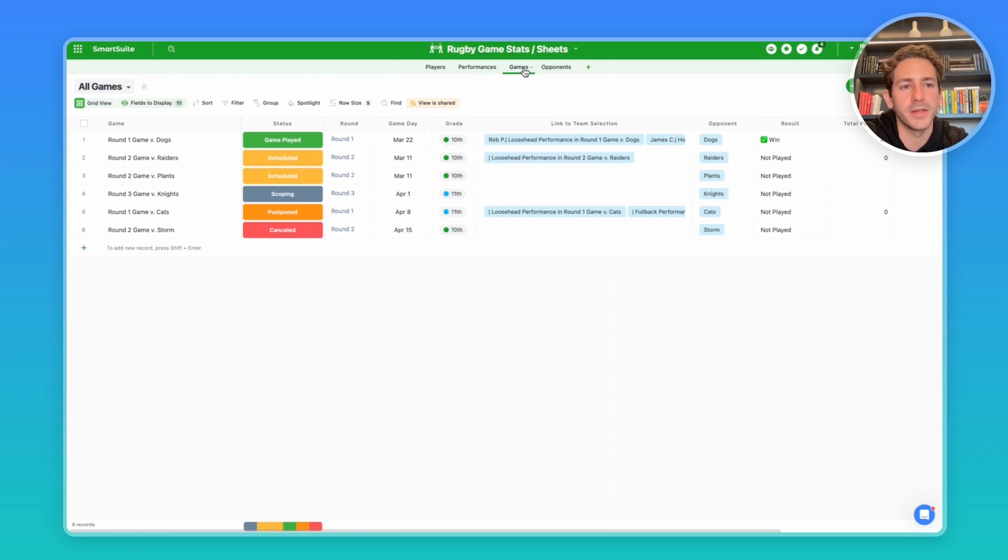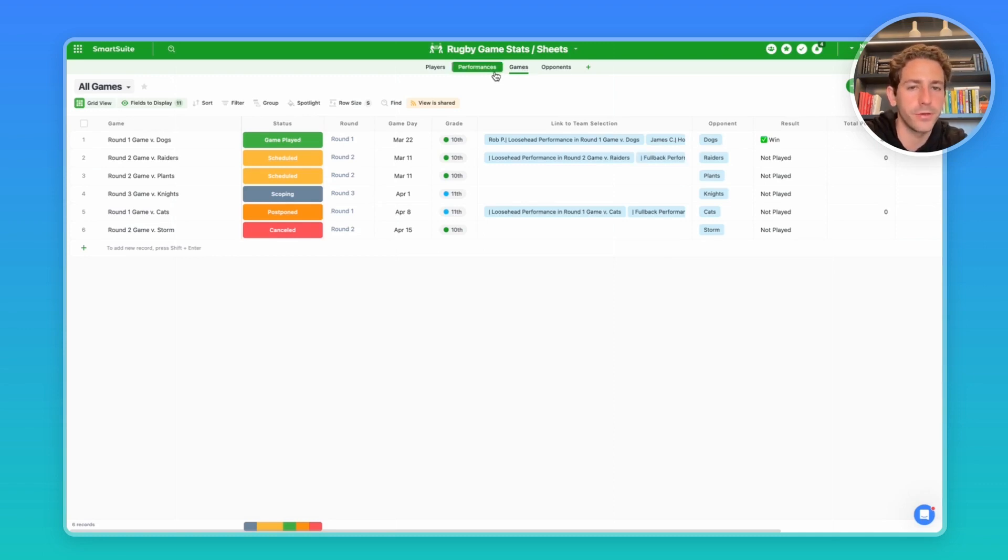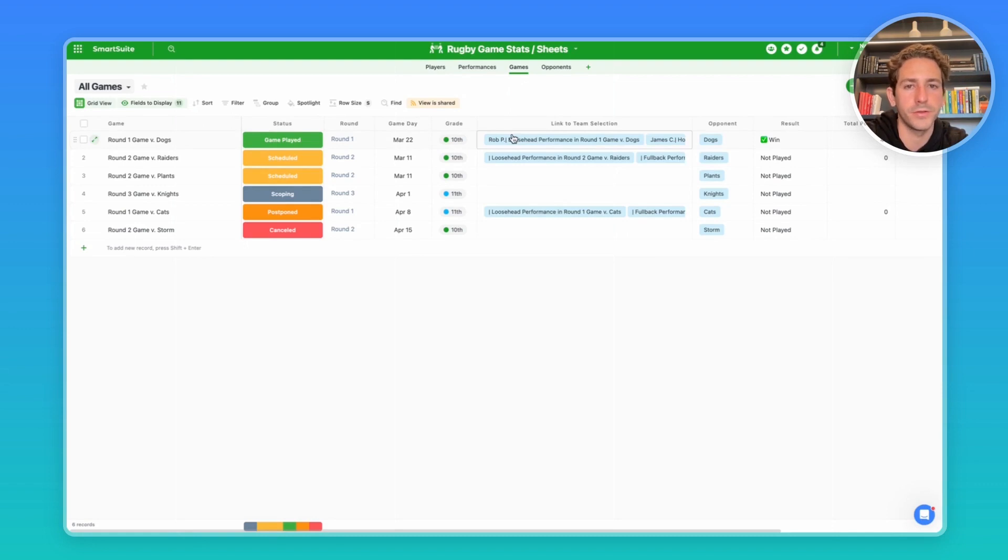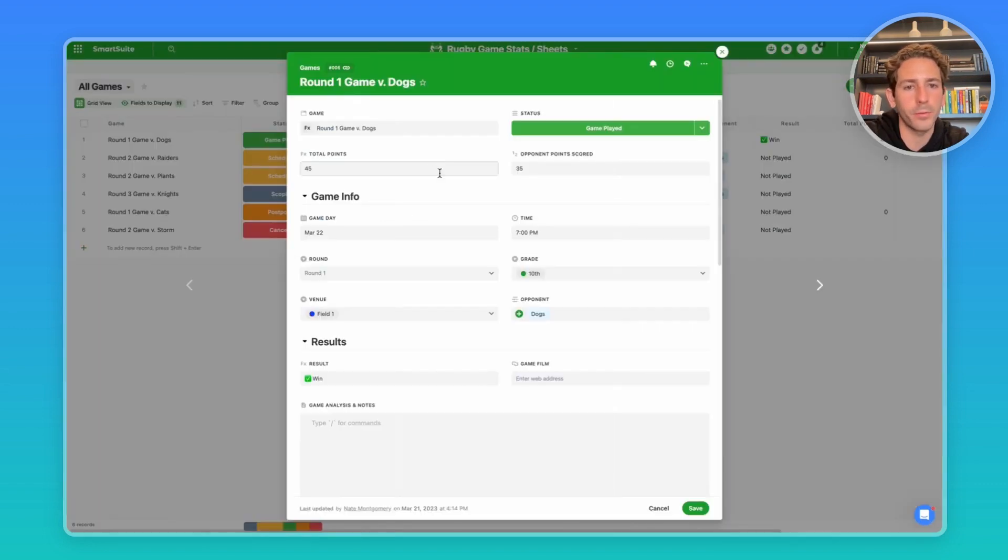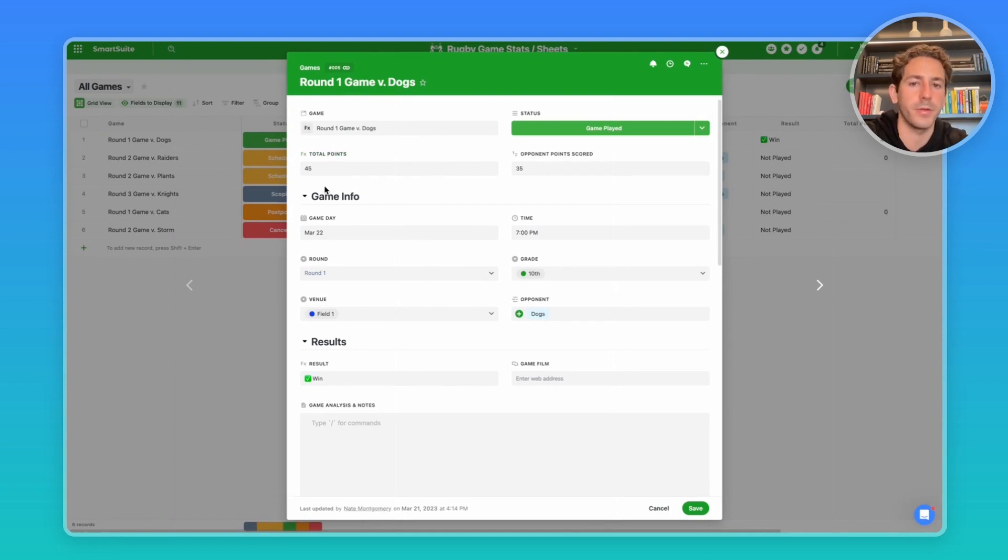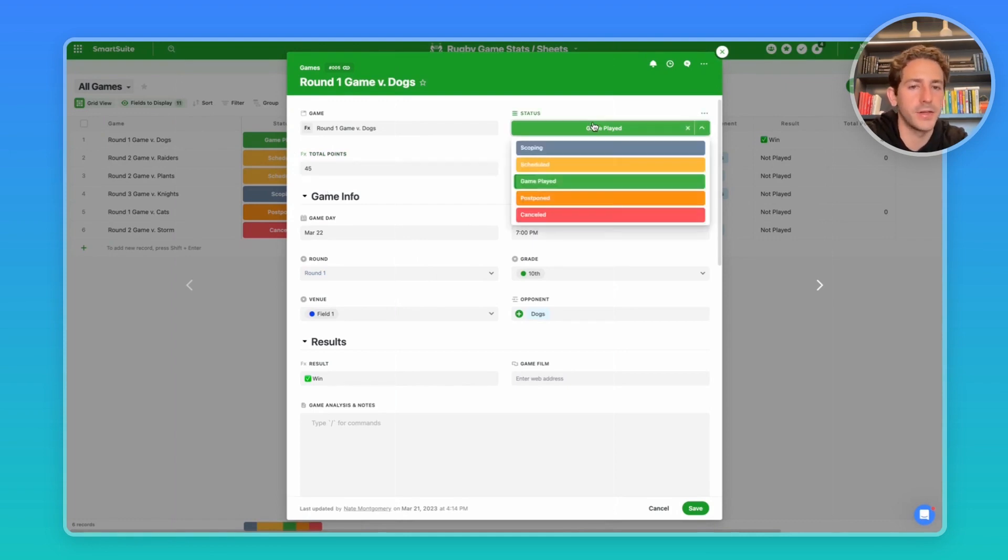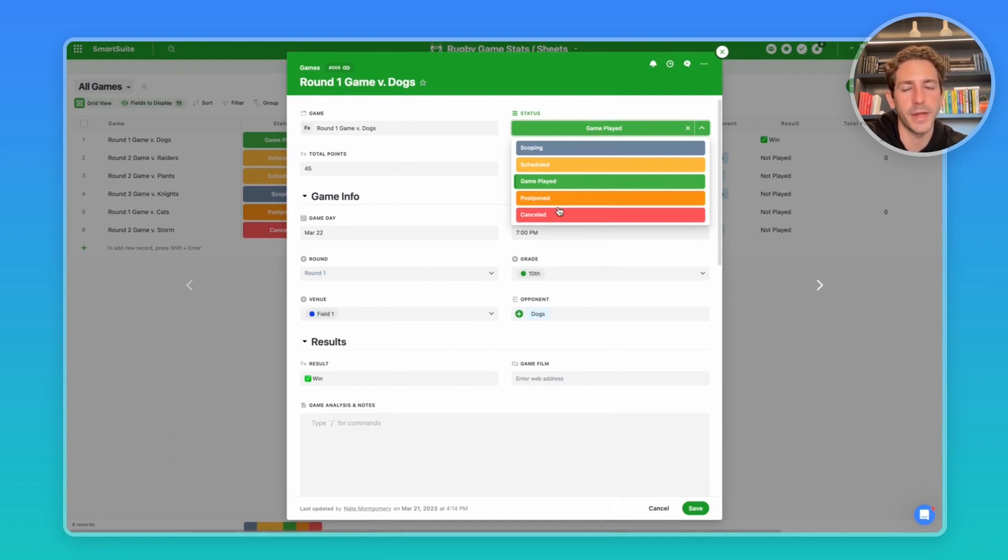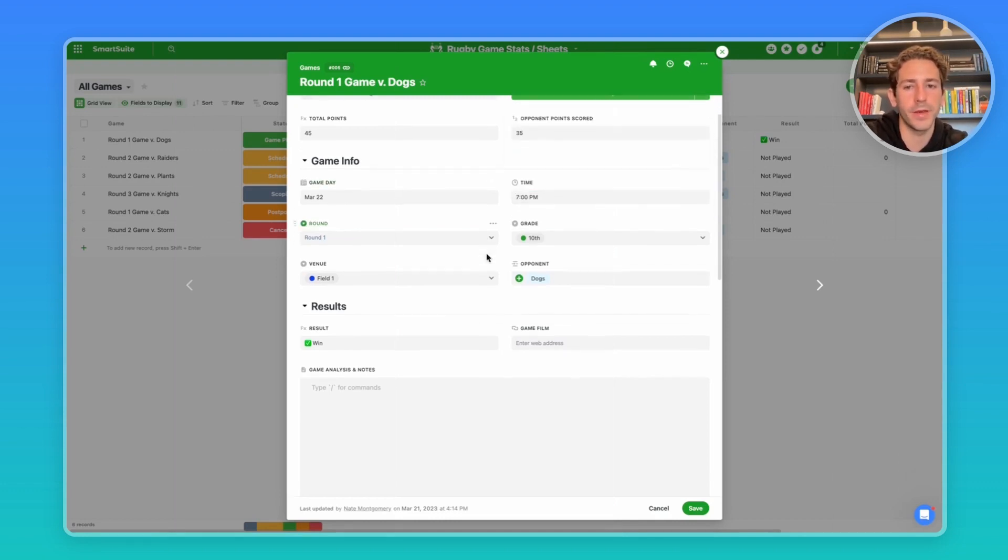Games is where we're going to be collecting game information, but it also collects information from the performances, including the total amount of points scored. If I open a record, we have a formula field collecting the total points based on what was scored cumulatively by all the players. We have the opponent's score, a status of the game. We also have an automation set to when a status moves to postponed or canceled, it notifies all the team managers and coaches with a summary of information about this game and the cancellation information.